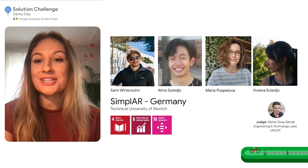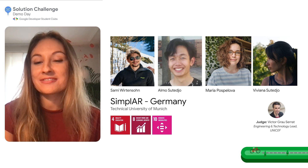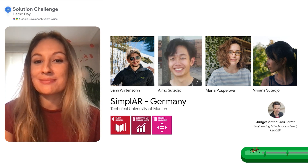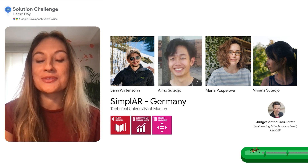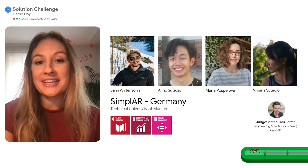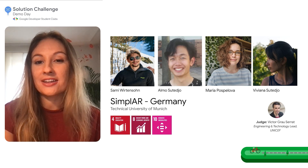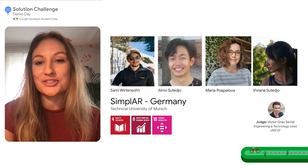Flutter and Firebase were the main ingredients used to develop SimpleAR. Let's give a warm welcome to the creators — Alma, Maria, Sami, and Viviana — from the Technical University of Munich in Germany.